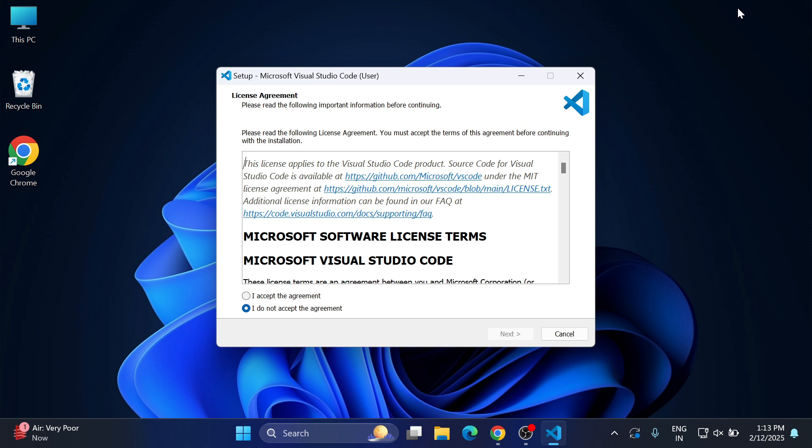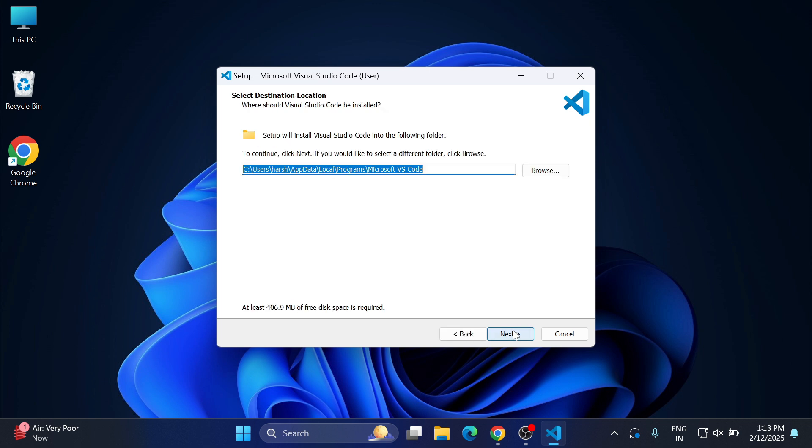This is the installation location of your VS Code. This is the default location. If you wish to change, click on browse and change. I'm clicking on next button. Here it's showing me that with this name it will be added to start menu. Yes, I want. I'm going to click on next button.